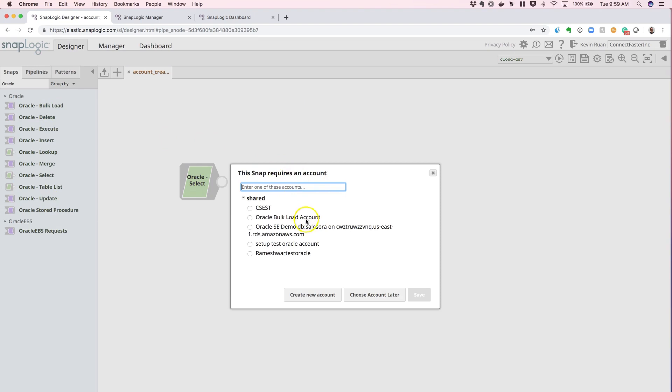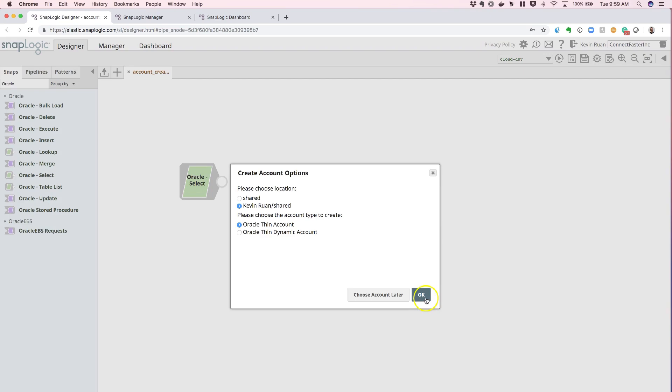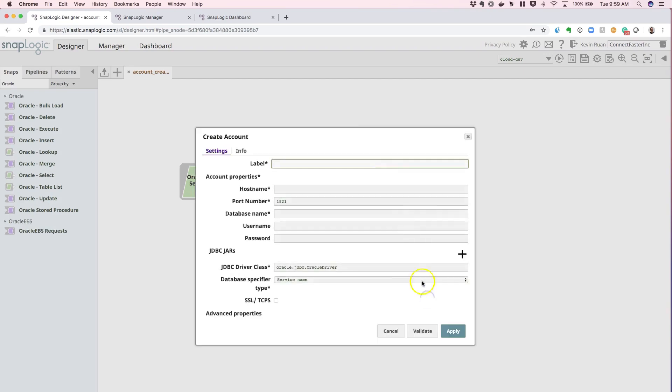SnapLogic is going to ask you to select a pre-existing account. If you don't have one, go ahead and create a new account. We're going to be using the Oracle Thin account today. We'll just go ahead and leave the selection as default and hit OK.